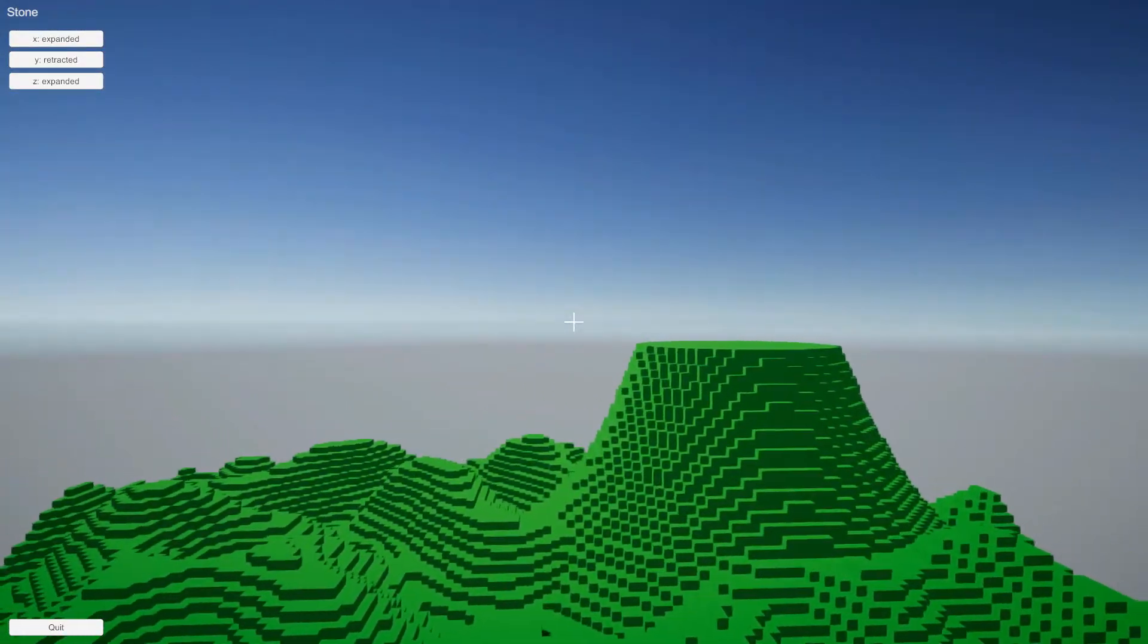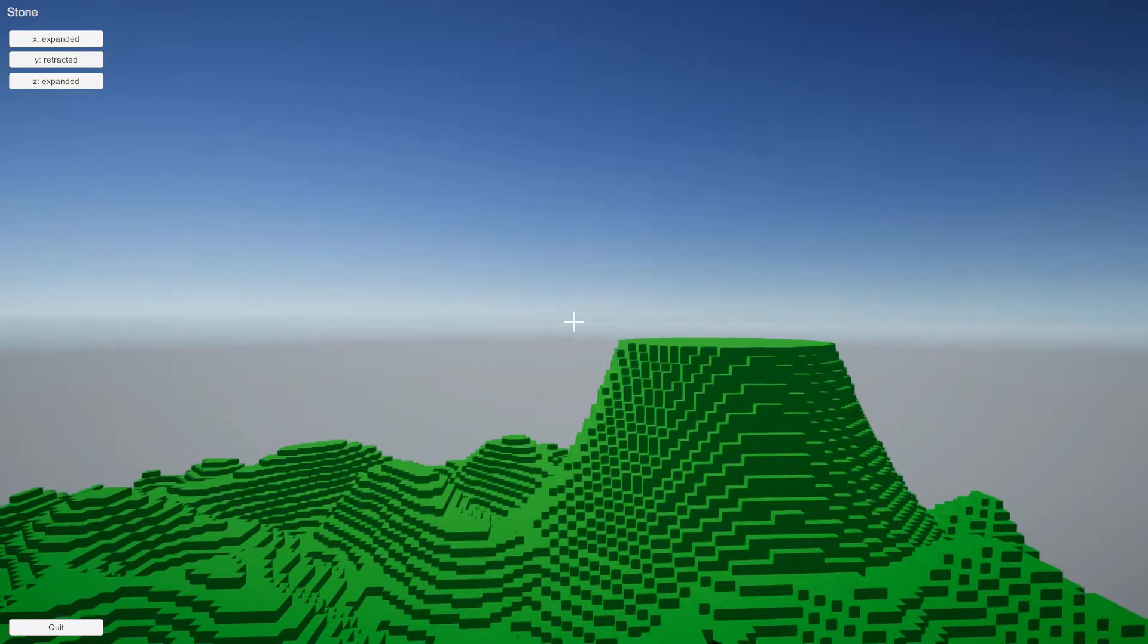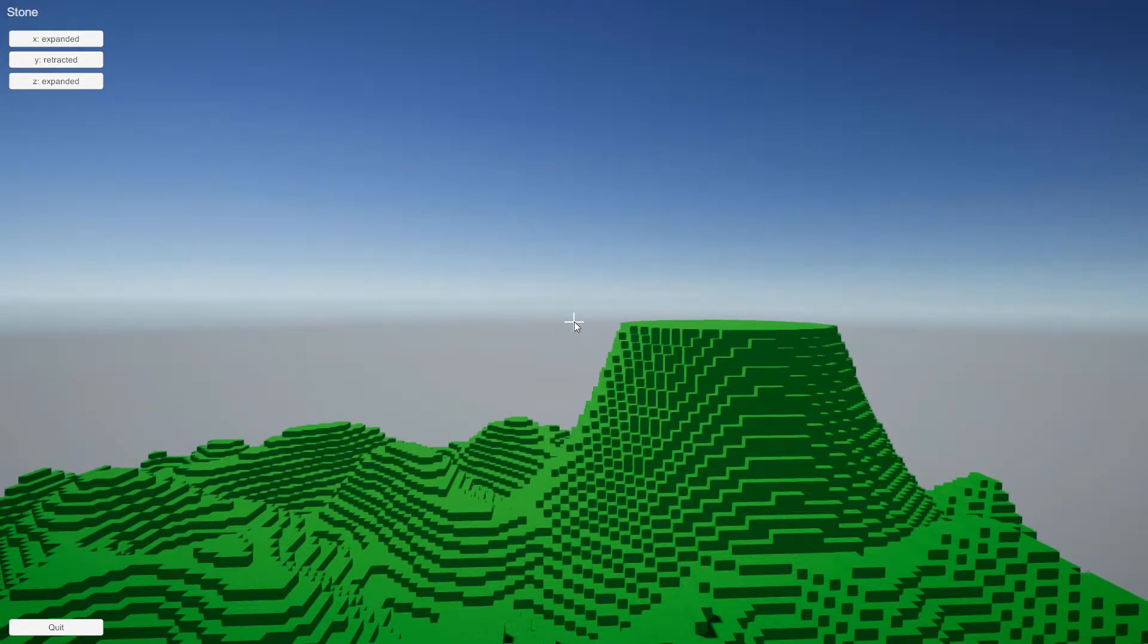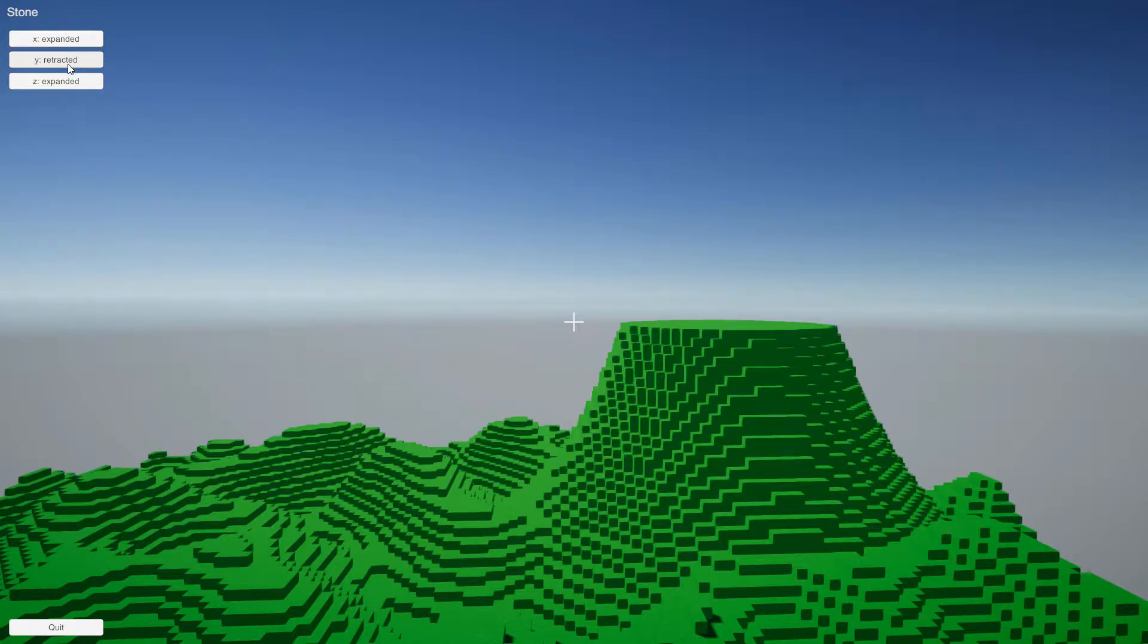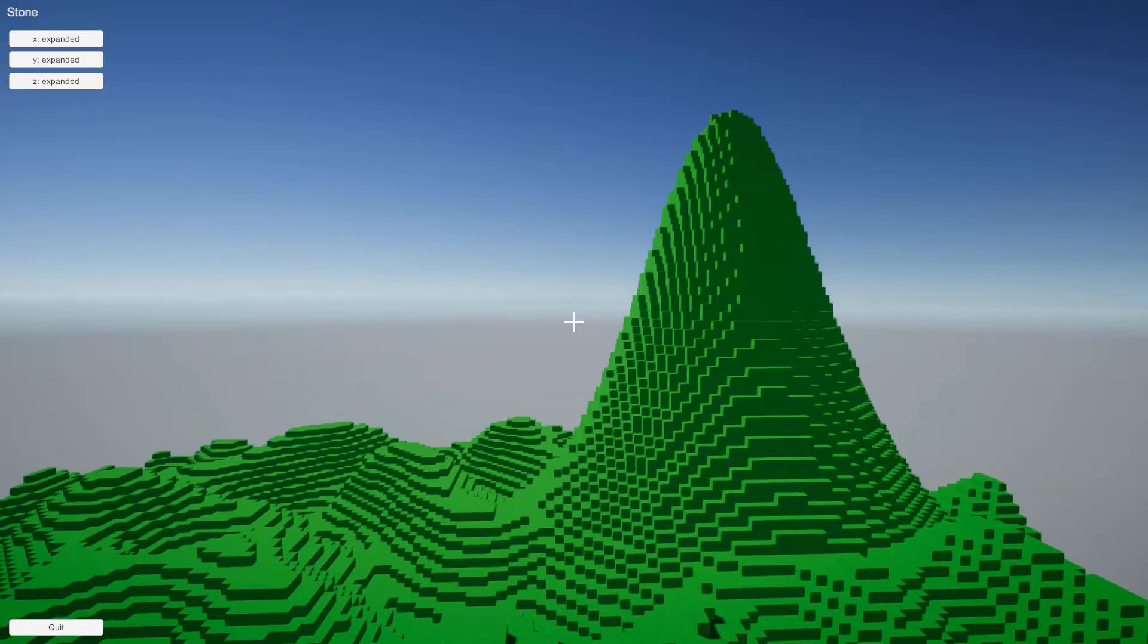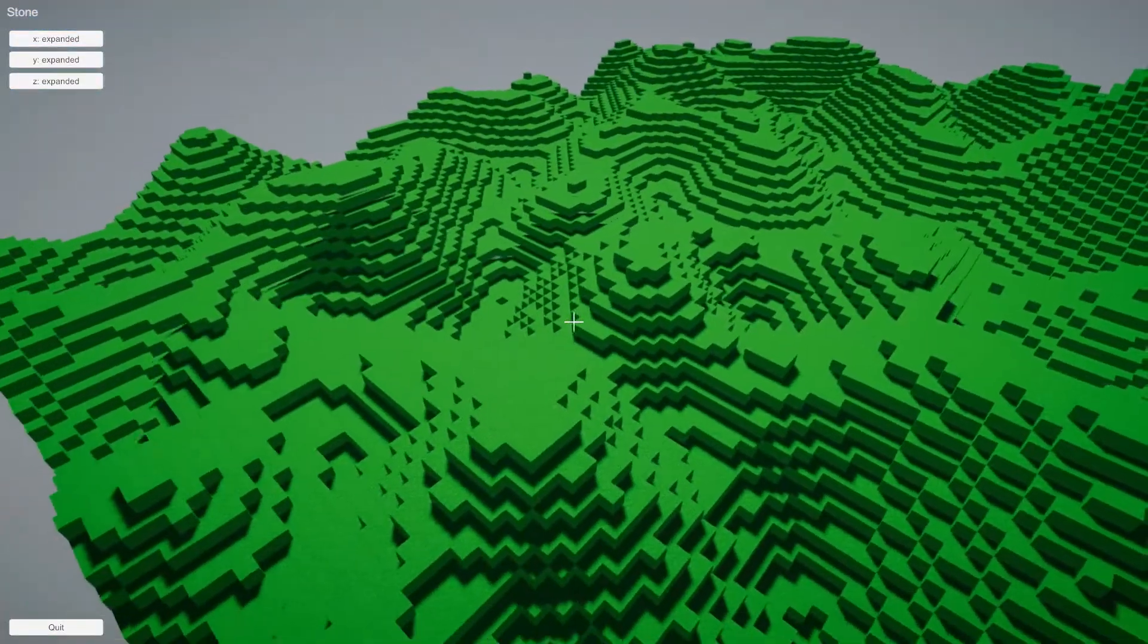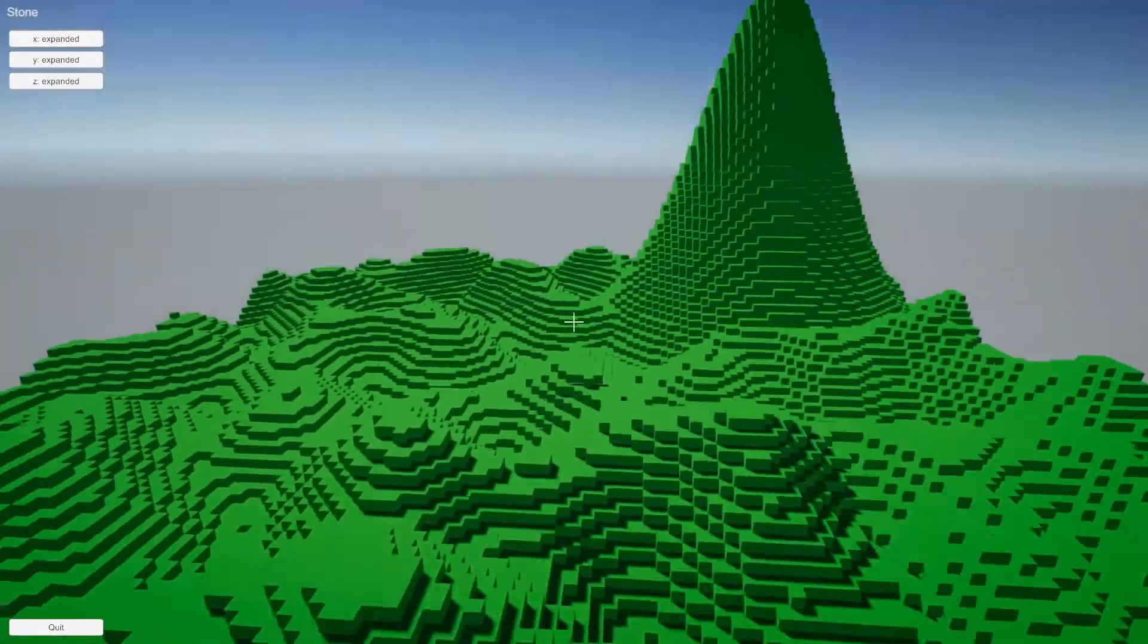And this is really just to show off the three-dimensionality of this chunk system. So if I click on the button for the y-direction, there is of course the vertical, you can see that it loads in the rest of that mountain. So yeah, that's this chunk system.